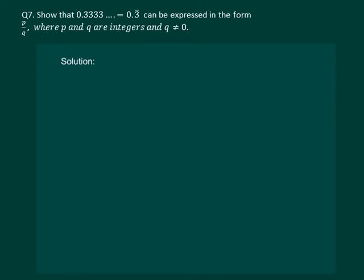Let us read the question. Show that 0.33333 and so on, which is equal to 0.3 bar, can be expressed in the form p by q where p and q are integers and q is not equal to 0. So basically we have to prove that it is a rational number.